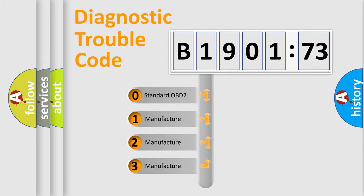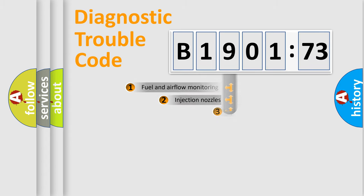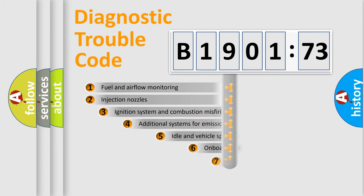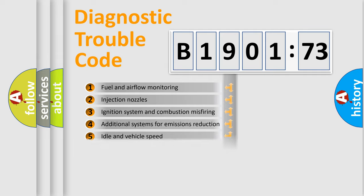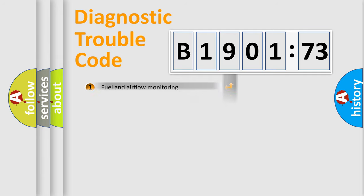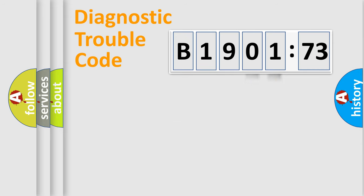If the second character is expressed as zero, it is a standardized error. In the case of numbers 1, 2, 3, it is a more prestigious expression of the car-specific error. The third character specifies a subset of errors. The distribution shown is valid only for the standardized DTC code. Only the last two characters define the specific fault of the group.